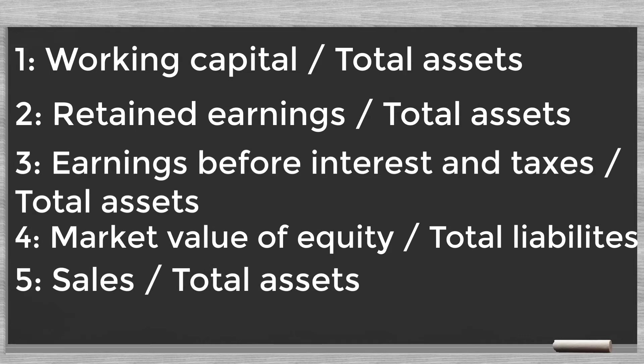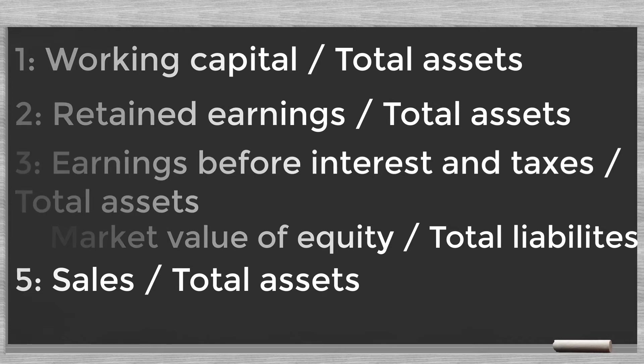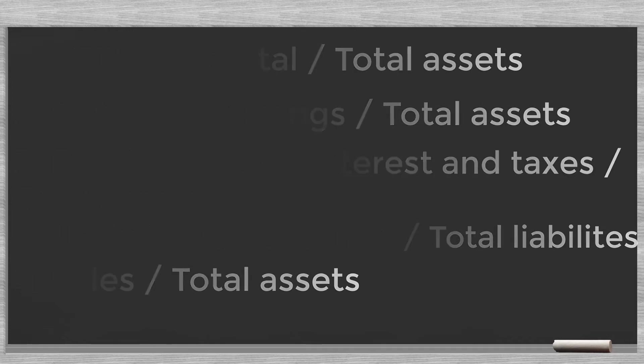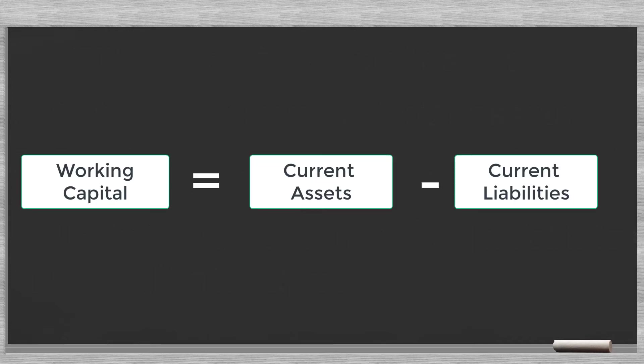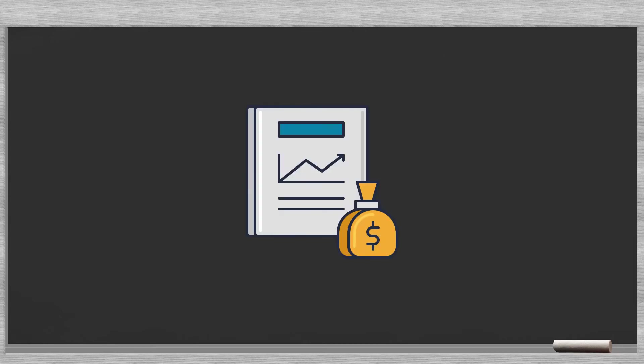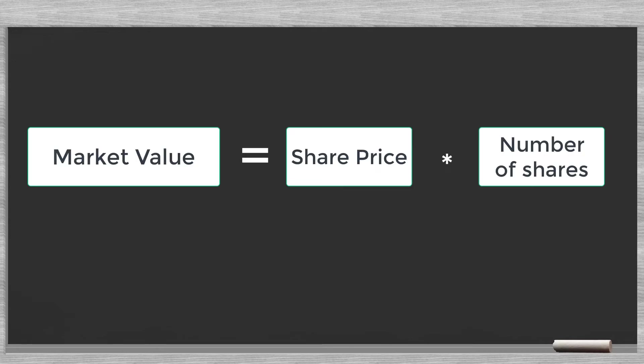We find the data for these ratios on the balance sheet and the income statement. The working capital equals the current assets minus the current liabilities. Only for the market value of the equity we must look elsewhere. This market value is the share price times the number of shares.